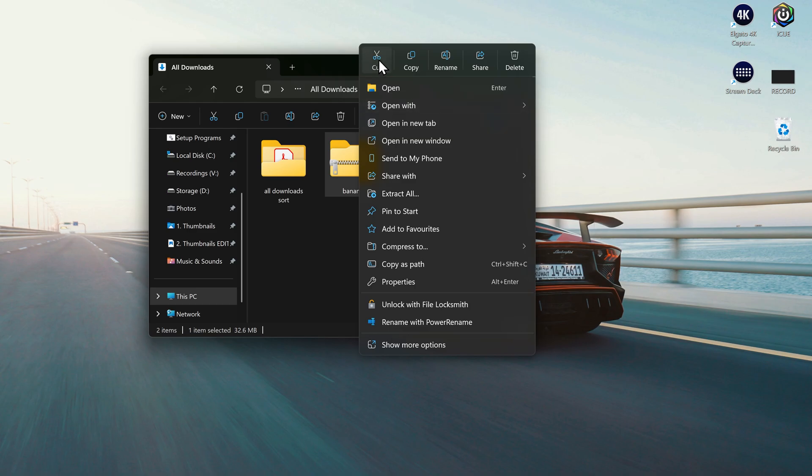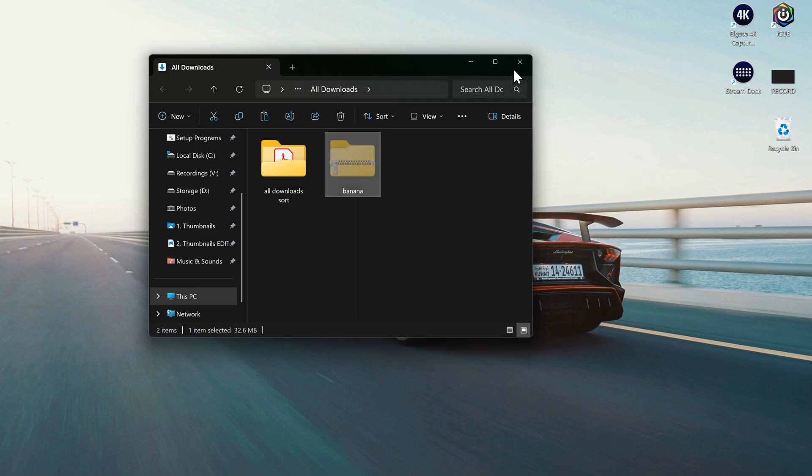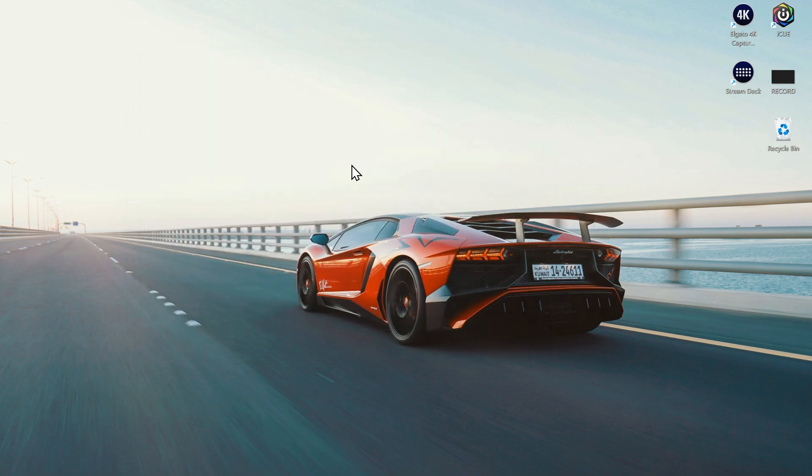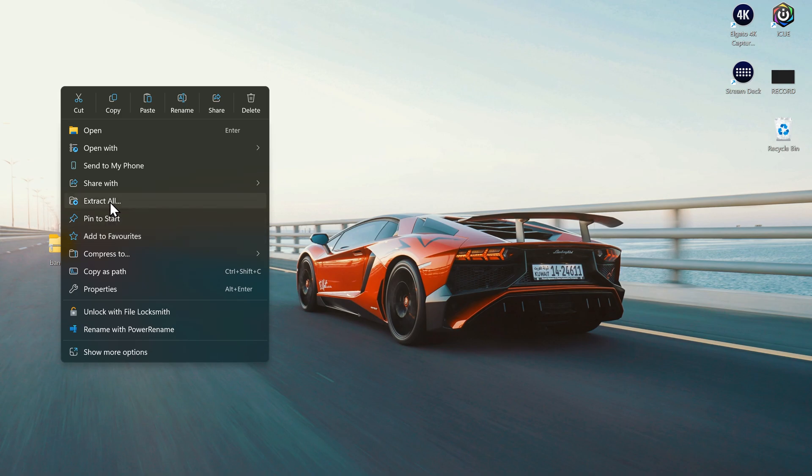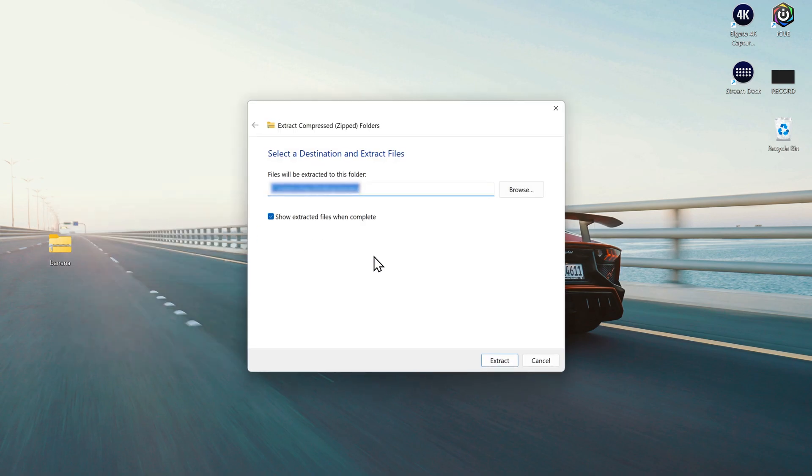Go ahead and copy and paste it onto your desktop. And then you want to unzip it as well. Extract all.